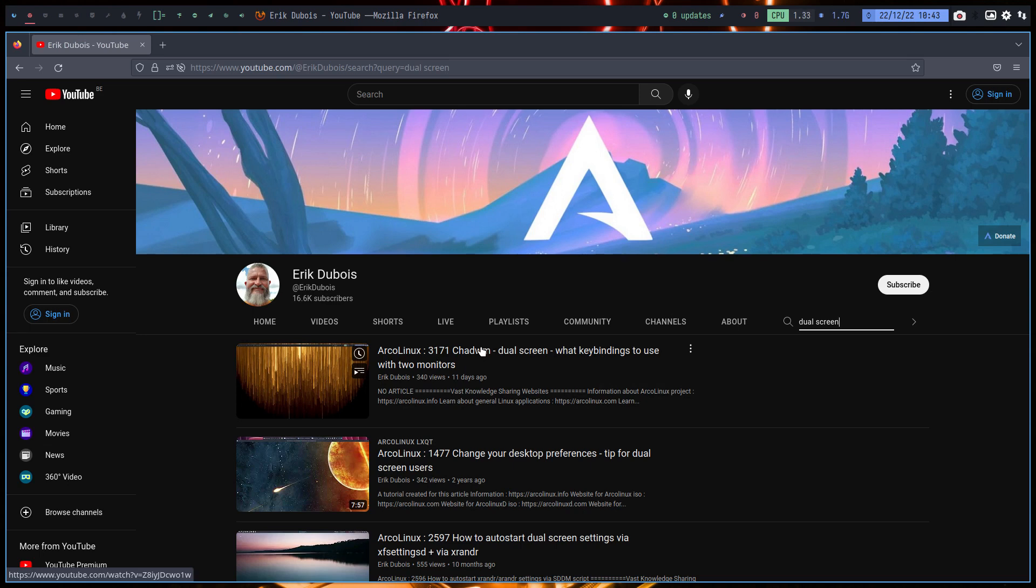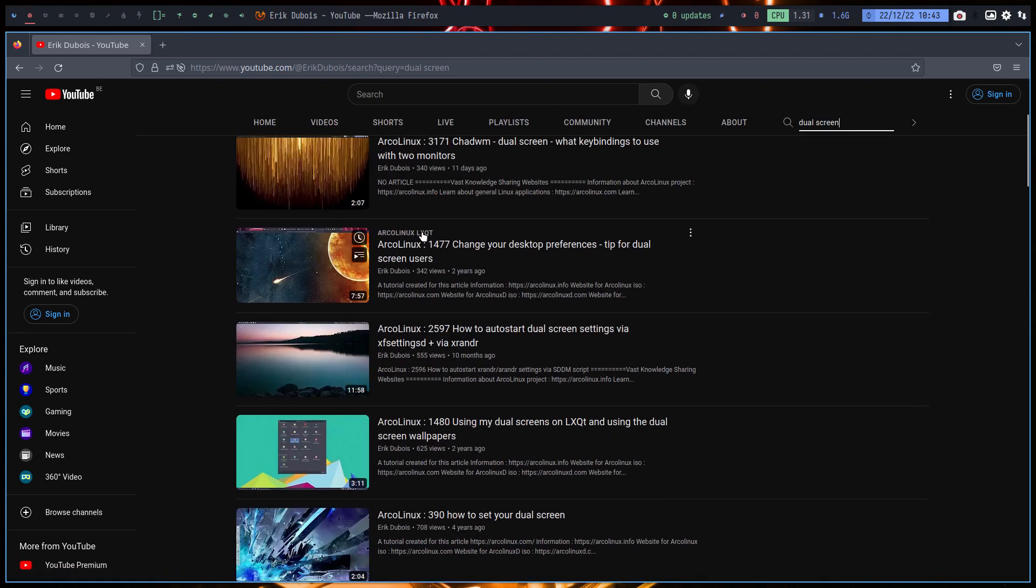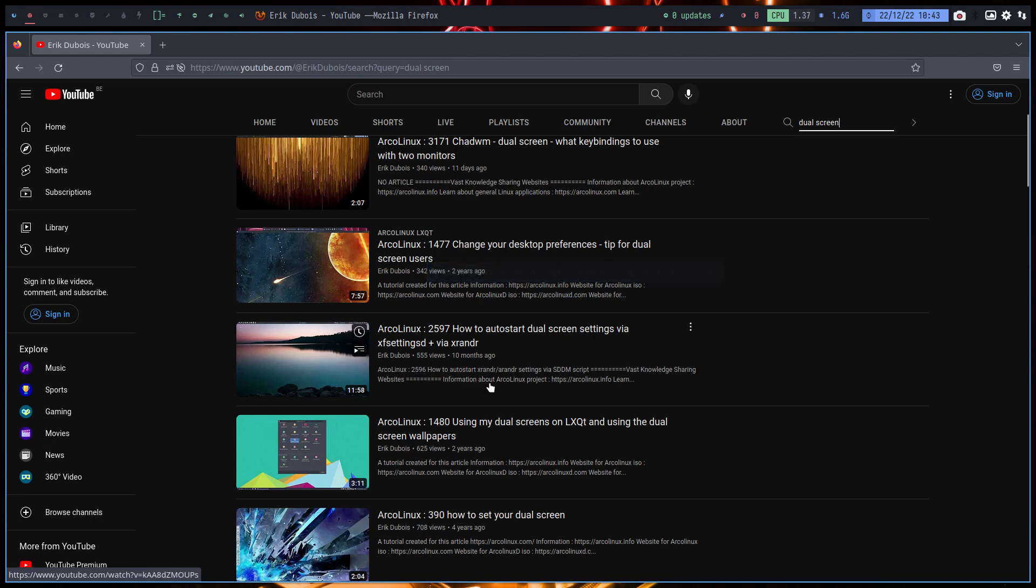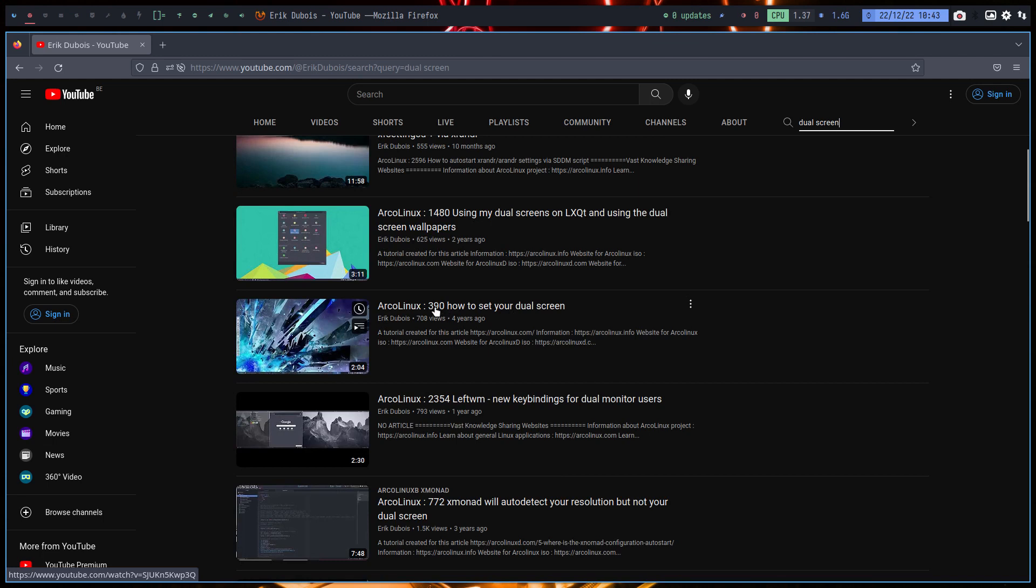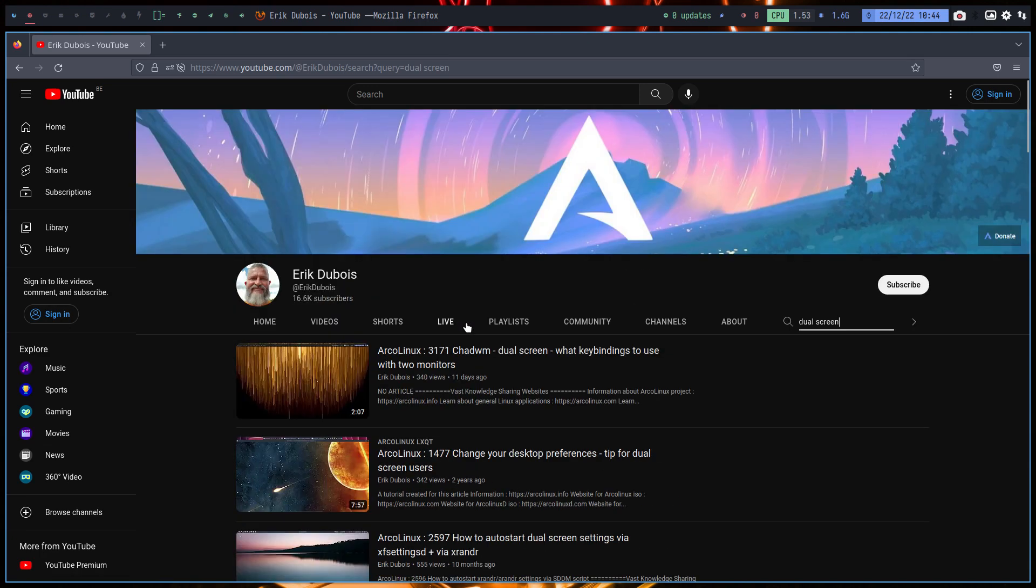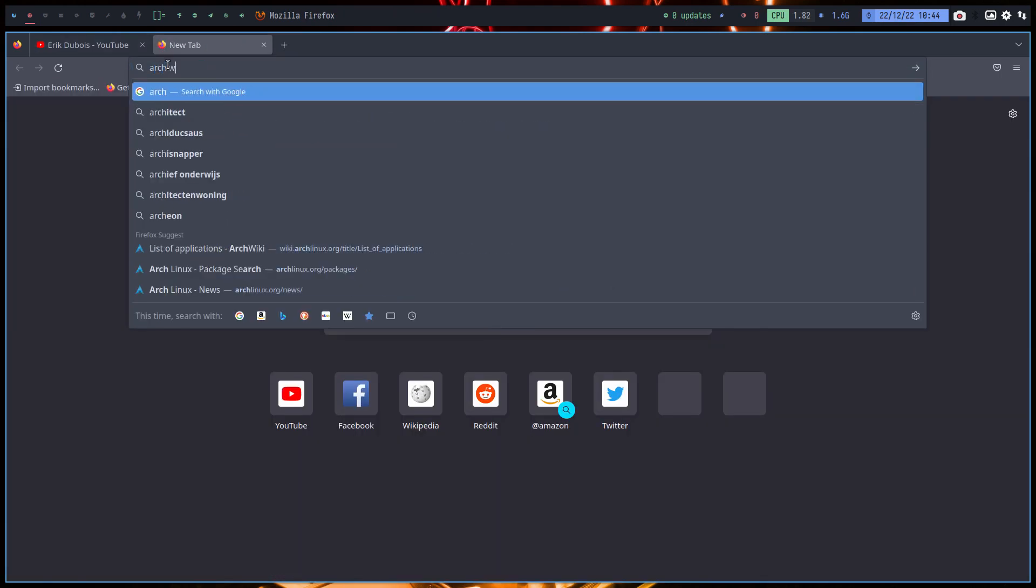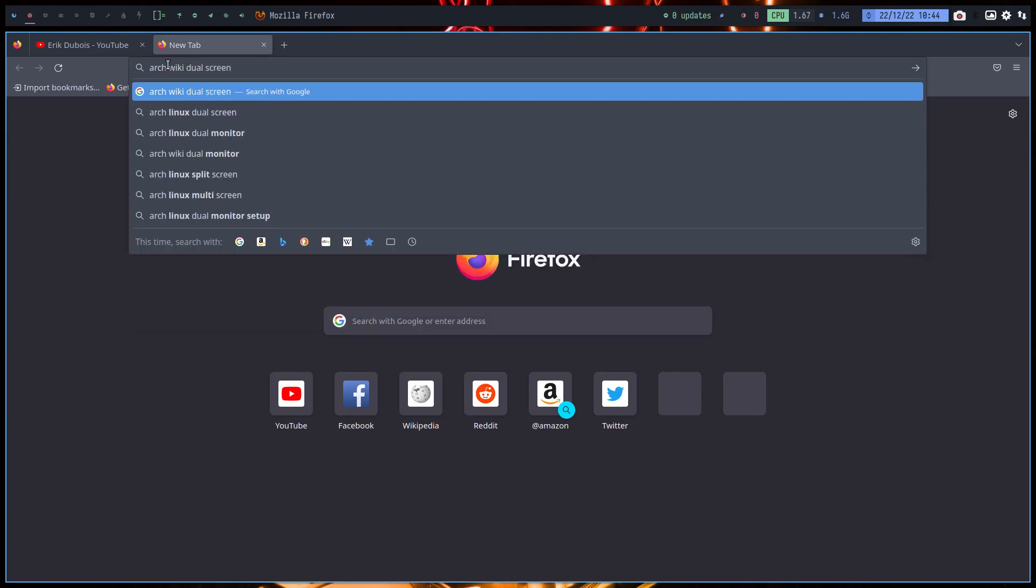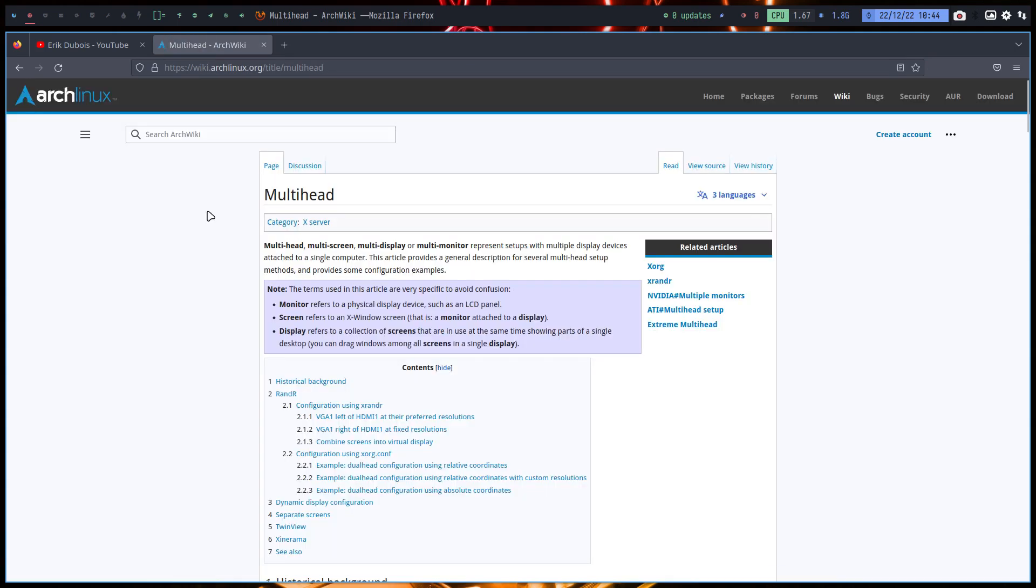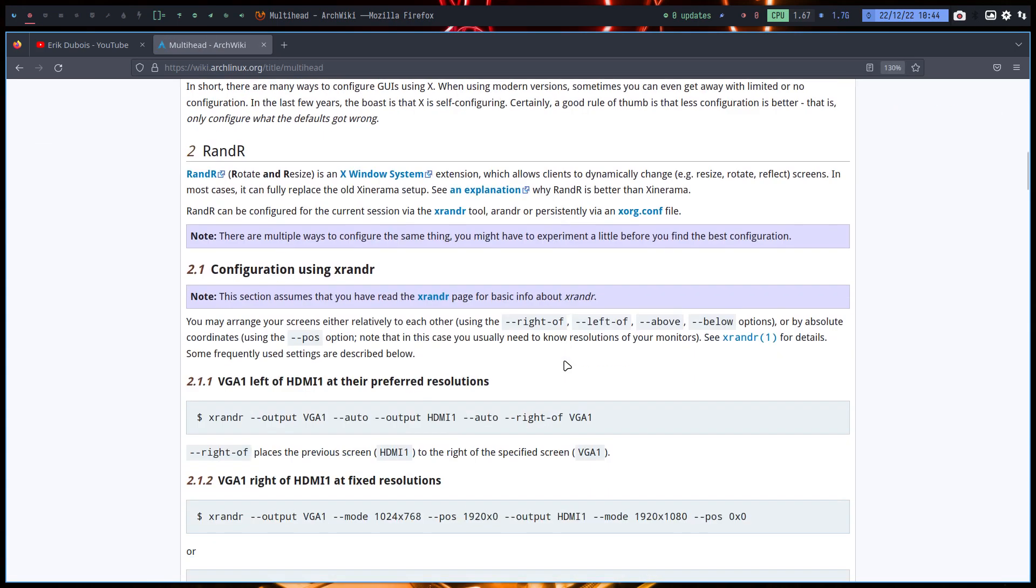Change your desktop preferences, tip for dual screen users. Might be good, but it's LXQT. Might be exactly the same thing, so it doesn't really... Don't let yourself be boxed in. It might apply to this as well. But you just keep on looking here as well. How to set your dual screen. ArcoLinux, that's very years ago. 390 in the number in USC. That is some time ago. But basically, that's what you do. You try to find out. And the ArchWiki can help you. Maybe. Let's see. It should be a reflex, right? ArchWiki dual screen. Let's see what we get.